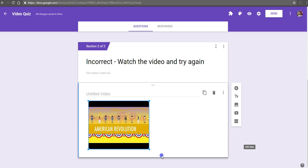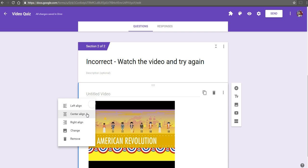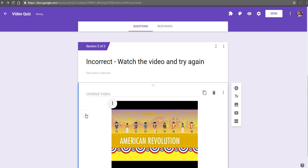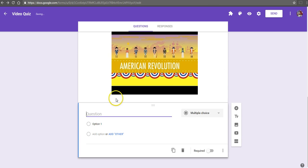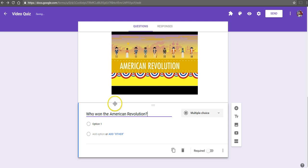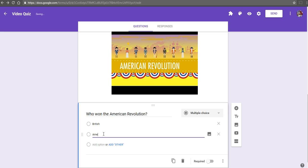I can click on the video and drag the corners to make it larger. You'll also notice this three-dot menu here that I can use to align my video. Now, let's add a question below it. We'll say, add question, who won the American Revolution? This time, we'll just give them two choices, the British or the Americans.